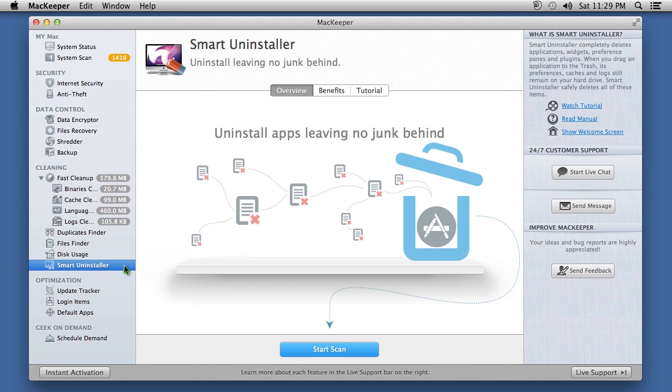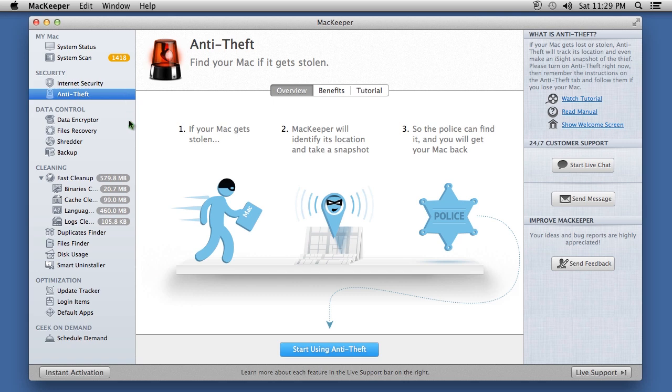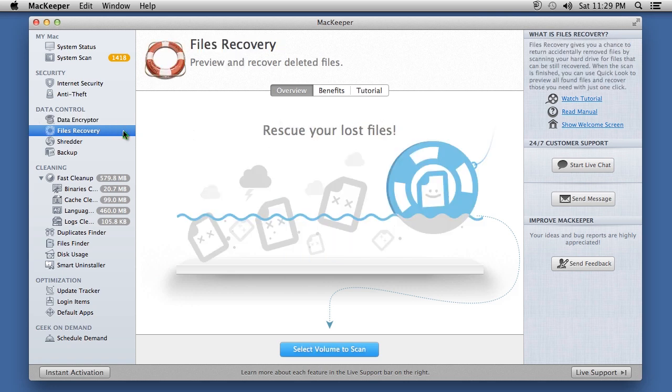Aside from just Mac optimization features, this software also comes with excellent antivirus software to keep your Mac safe from infections. The Anti-Theft option will help locate your computer if it's stolen. Data Encryptor can help hide private files. There is a Data Recovery option to help locate files that were deleted.